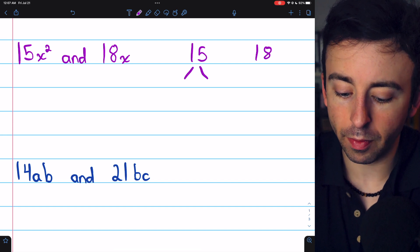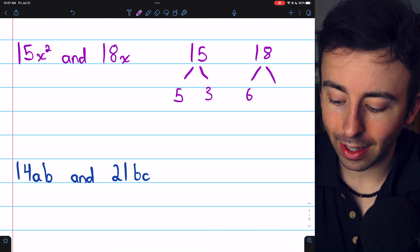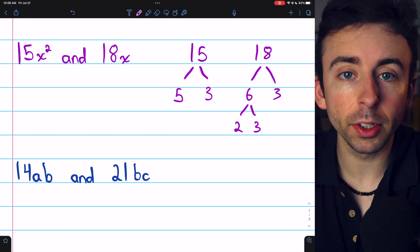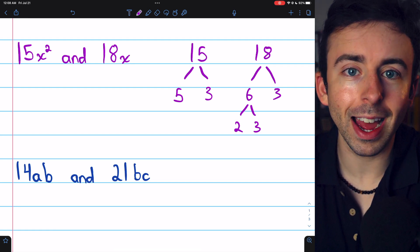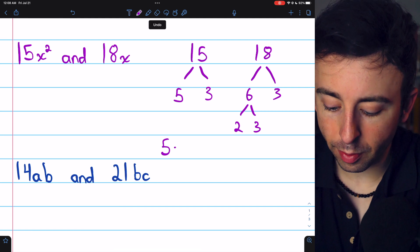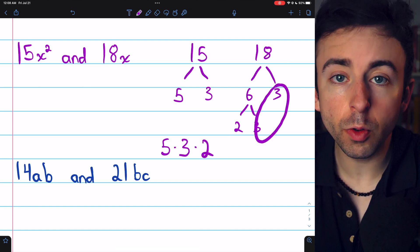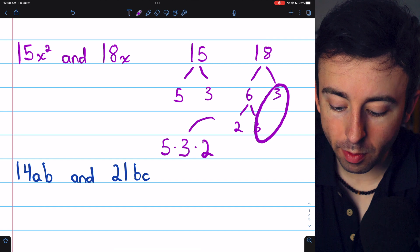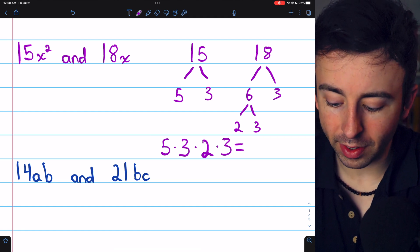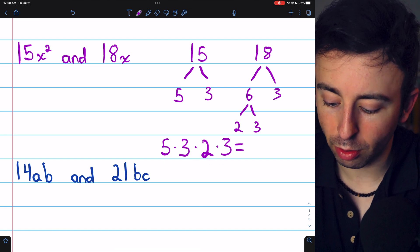We begin by finding the least common multiple of the real number coefficients. We can factor 15 as 5 times 3, and 18 as 6 times 3, which factors further as 2 times 3 times 3. The least common multiple of 15 and 18 is found by multiplying the prime factors together without duplicates. We need a factor of 5 and a factor of 3 from the 15. For 18, we need a factor of 2 and 2 factors of 3; we already have 1 factor of 3, so we only include 1 more. The least common multiple of 15 and 18 is 5 times 3 times 2 times 3, which is 90.